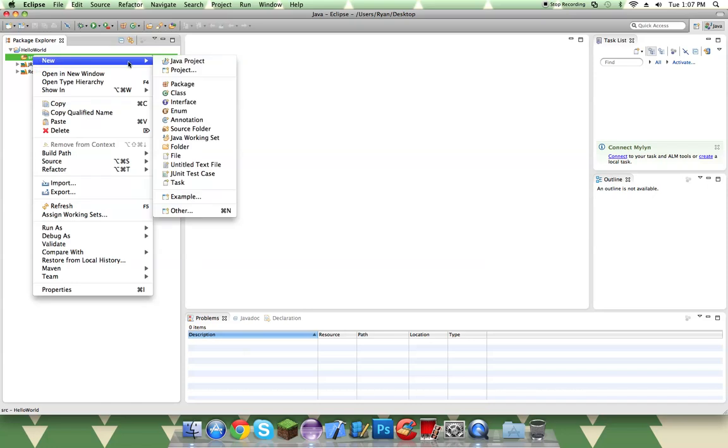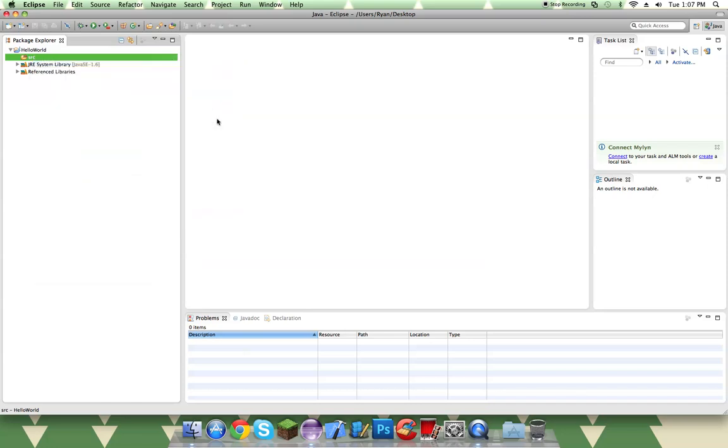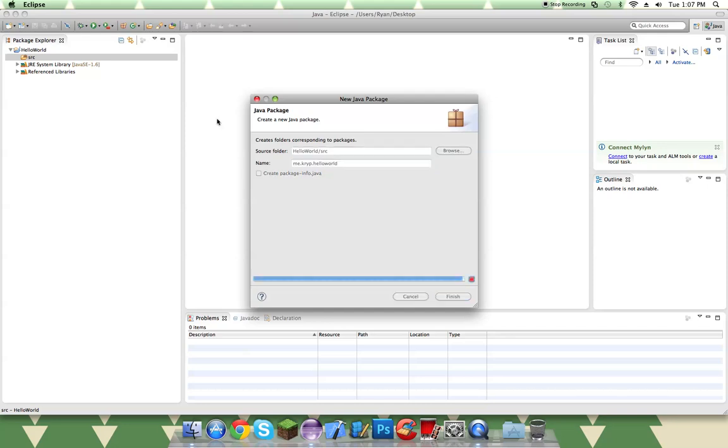So I'm going to source and then go to new package. And instead of com, Bukkit likes to do it like this. So I do me.crypt.helloworld or whatever. It's just me.name, your name.helloworld. So there we have that.